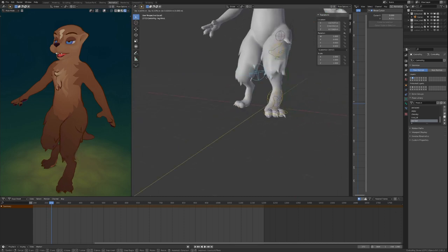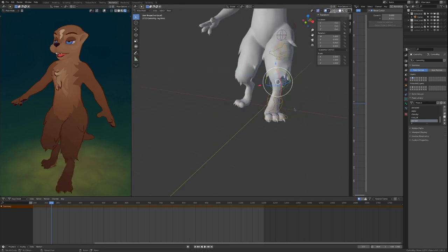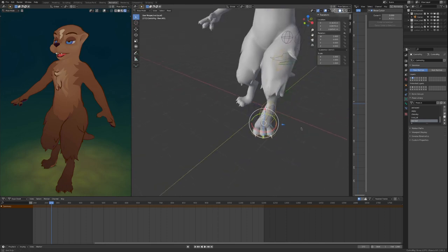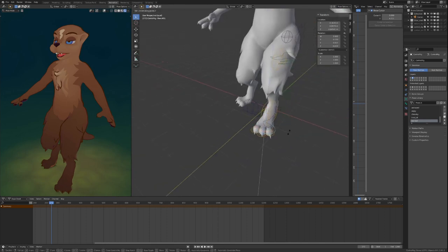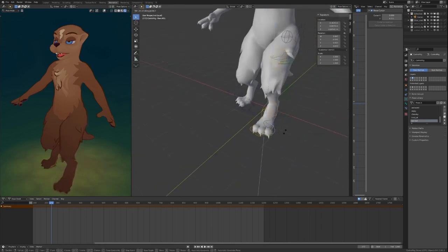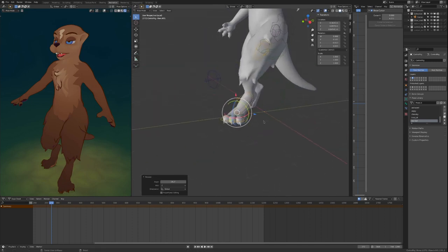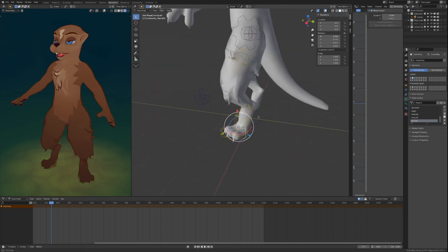You can point their knees wherever you like, but the knees will also kind of point themselves where it's reasonable.